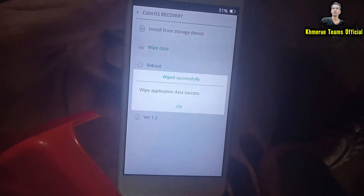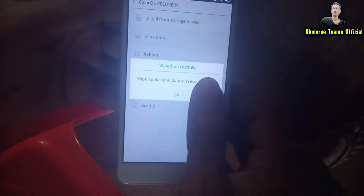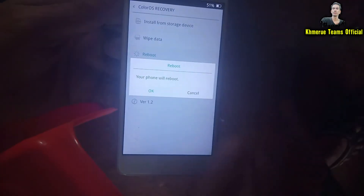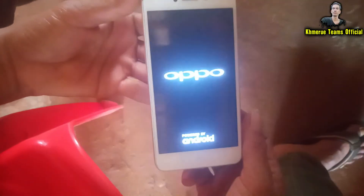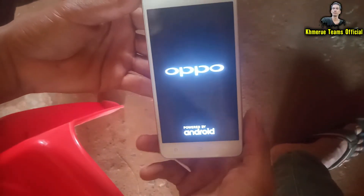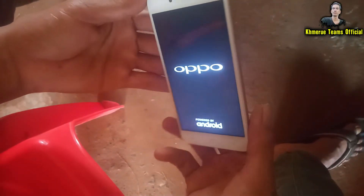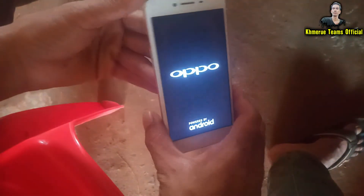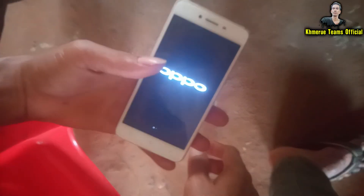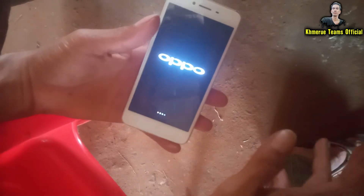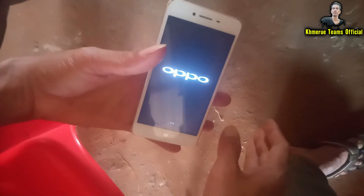When the wipe is complete, click okay, then click reboot and click okay again. The phone will start rebooting and the screen lock will be removed. But before you do this, you need to remember your Google account and password.